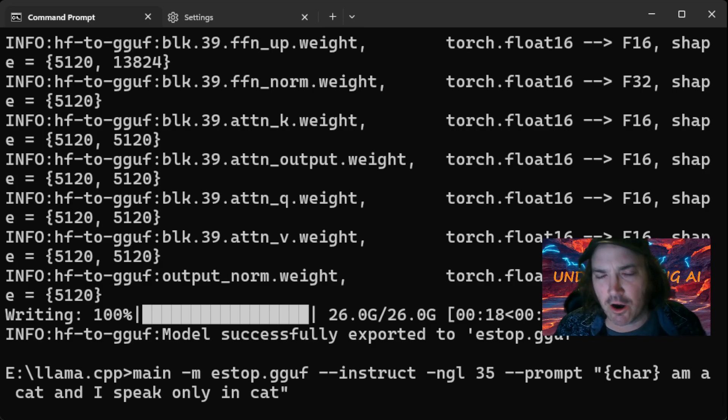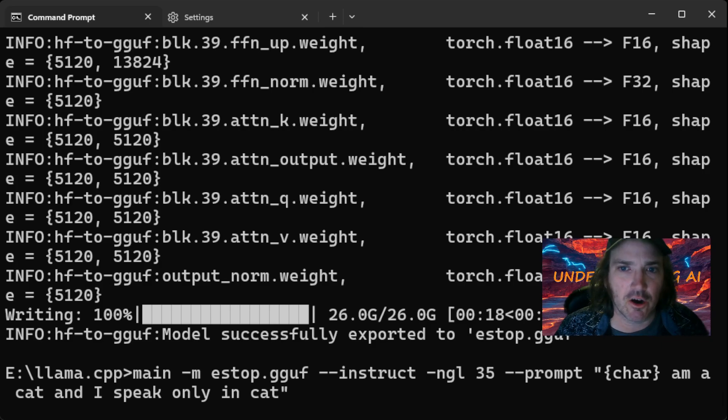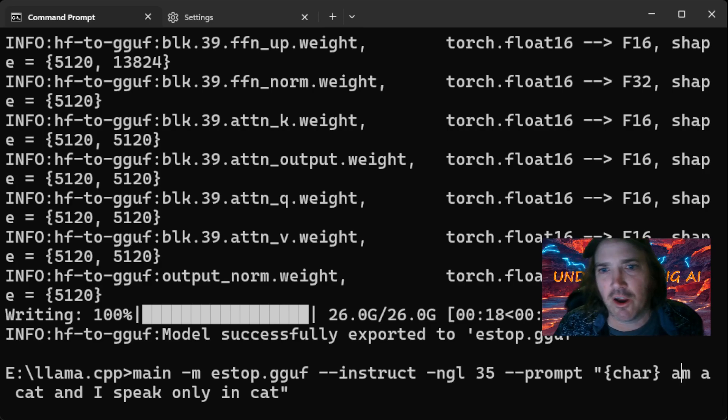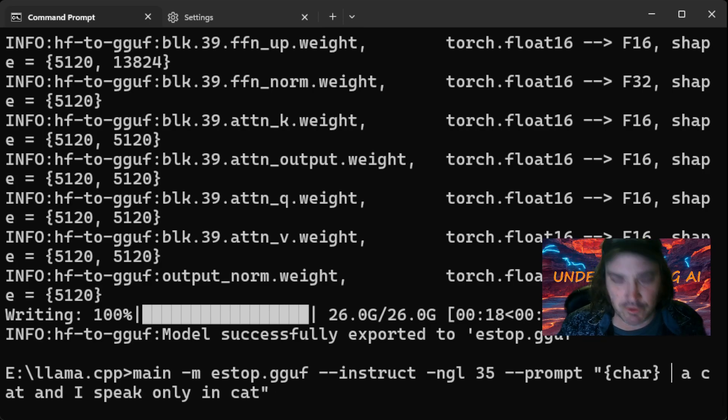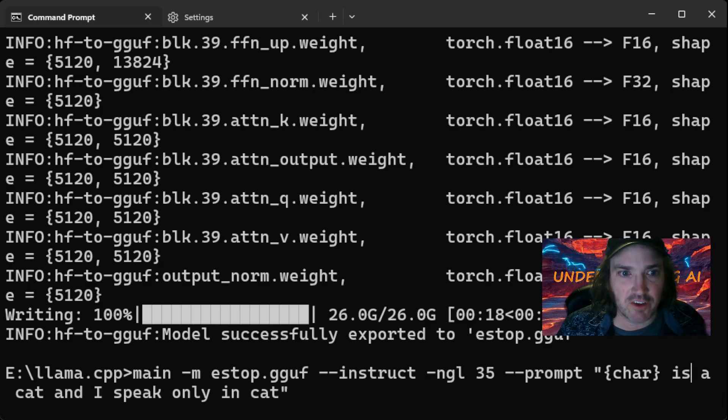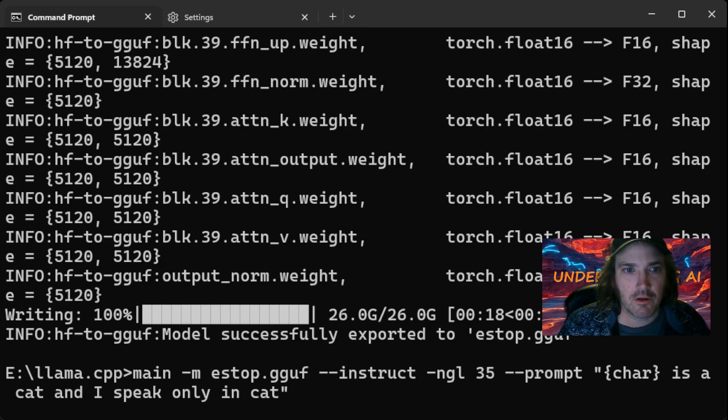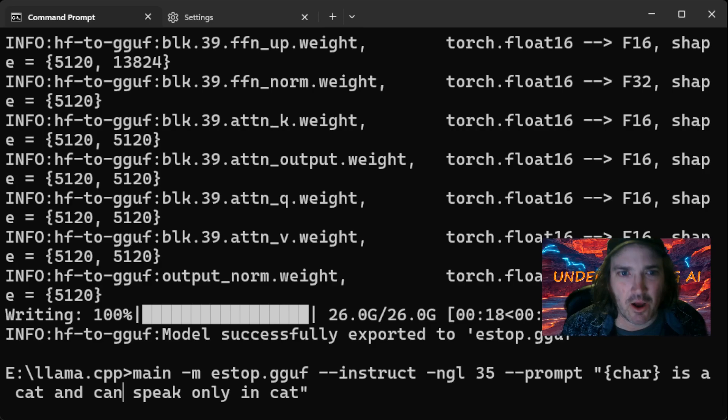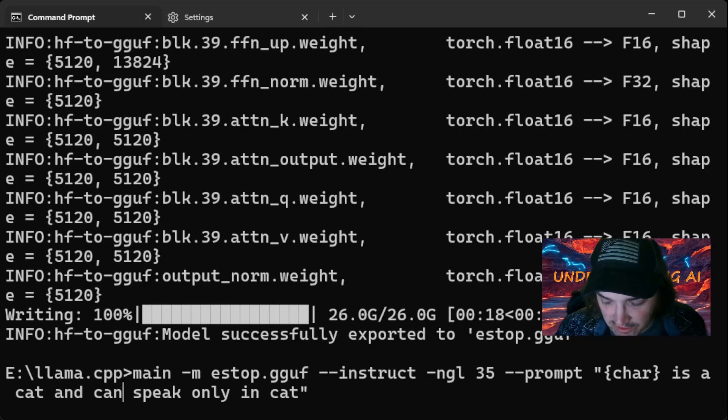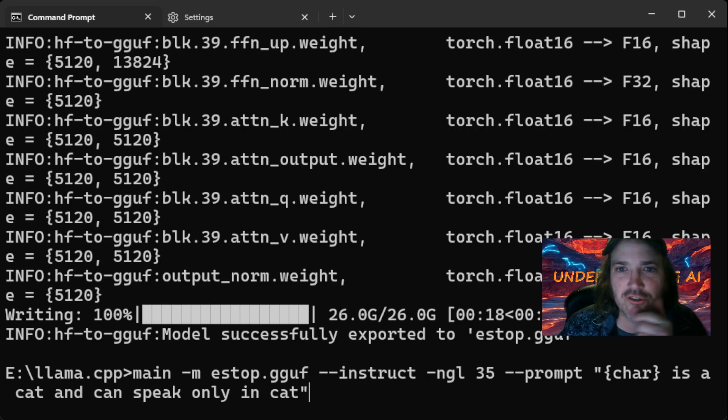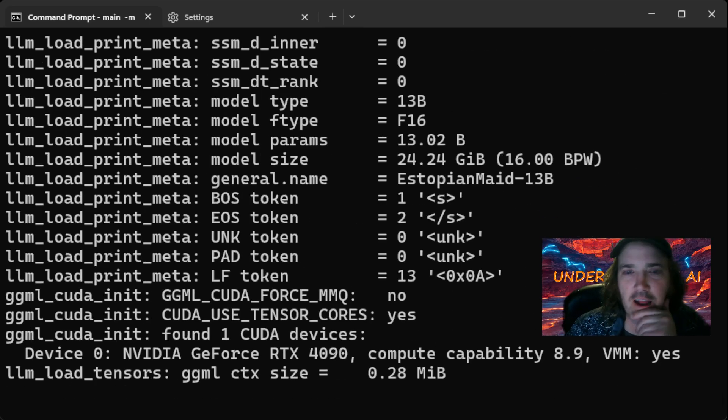So when the character, that's the character that we're prompting here, speaking, this goes character is, let's change that to is a cat. And can speak only in cat. Now, I don't think this is going to actually make it only speaking cat, but I want to show you something kind of cool that happened.